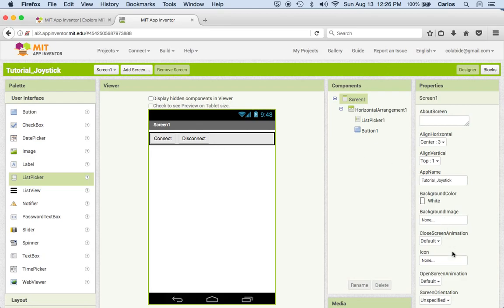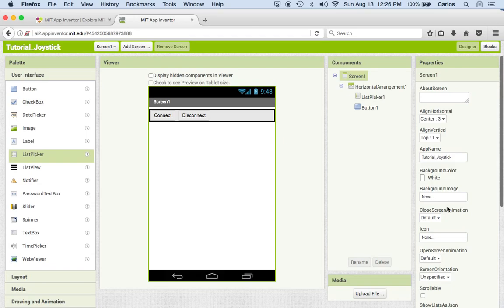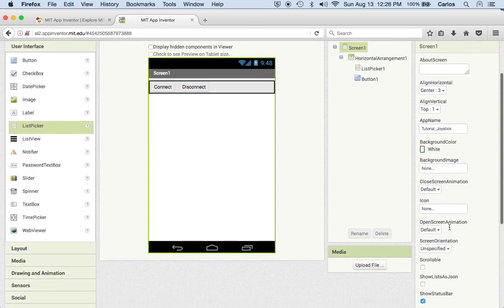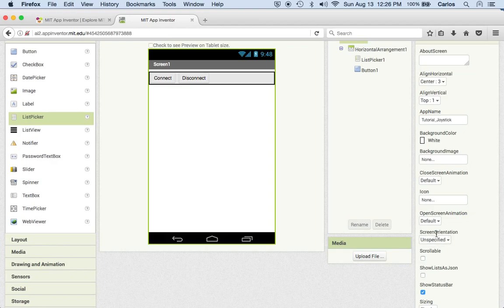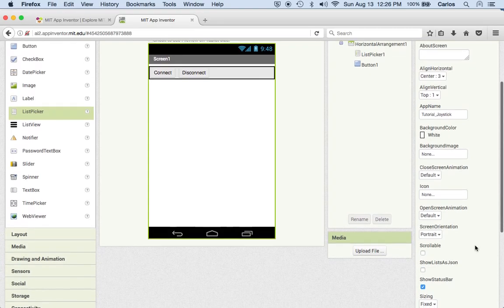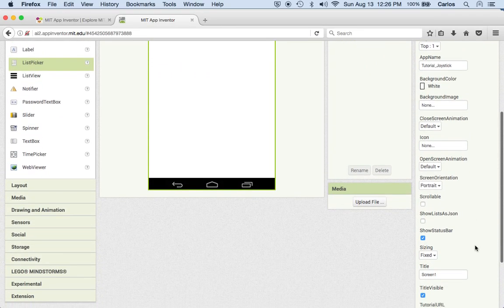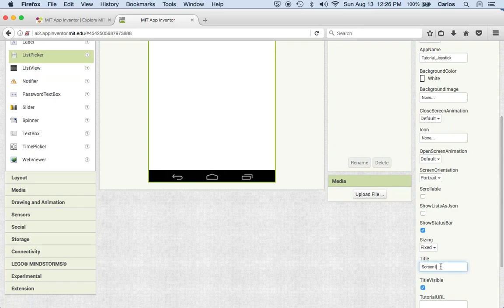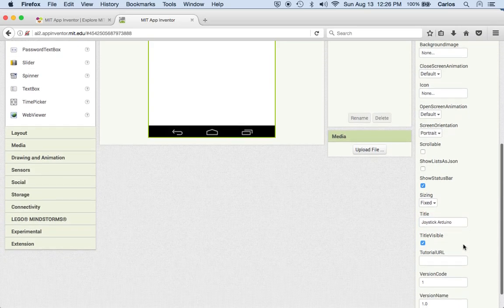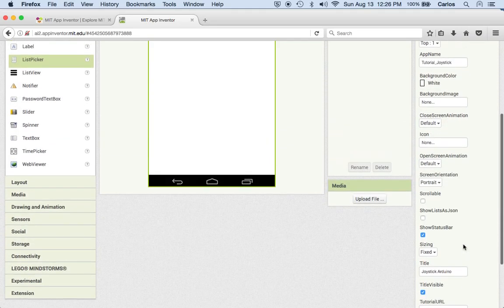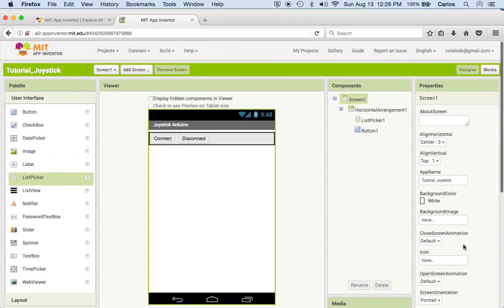This is the screen, this is how it's going to show the application on the screen of the cell phone. Over here there is an option that says screen orientation. I'm going to put it on portrait since that's what I want to do. And this is the name of the screen which I'm going to change to joystick Arduino.